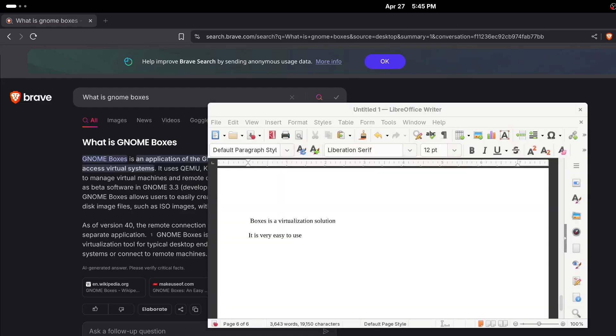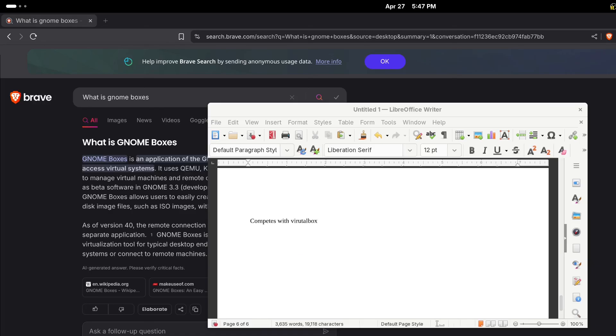So like I said earlier Gnome Boxes is a virtualization solution. It is really easy to use and you can spin up one or multiple boxes on top of your Linux distribution. It has tons of really useful extra features to it. For example, creating instant snapshots or sharing folders and USB devices directly from the underlying system to the virtual box itself is really easy to do in Gnome Boxes.